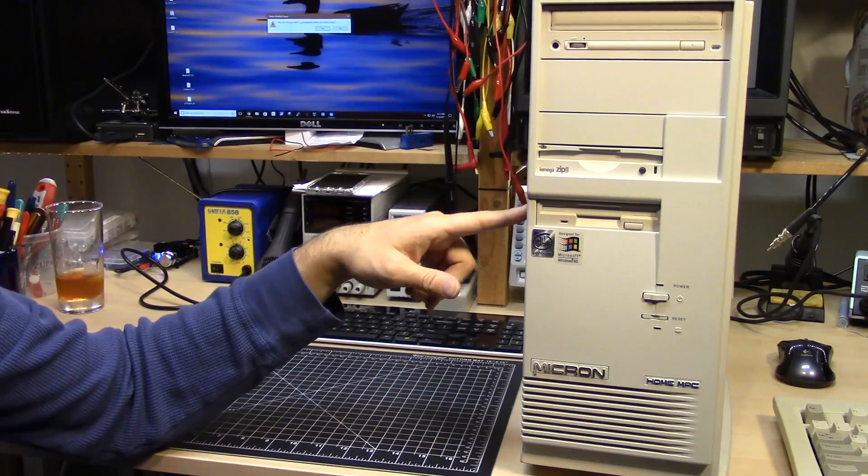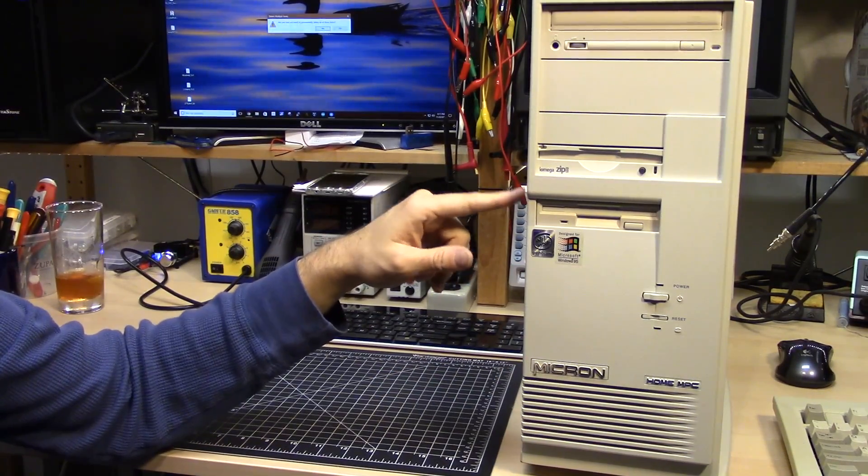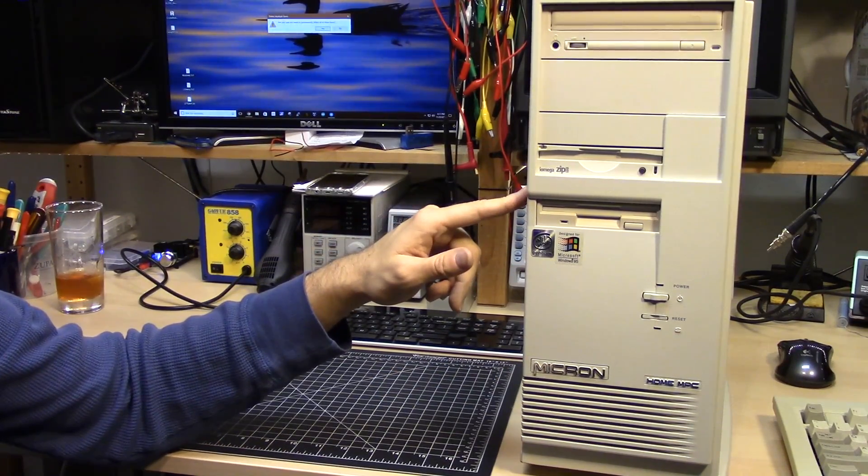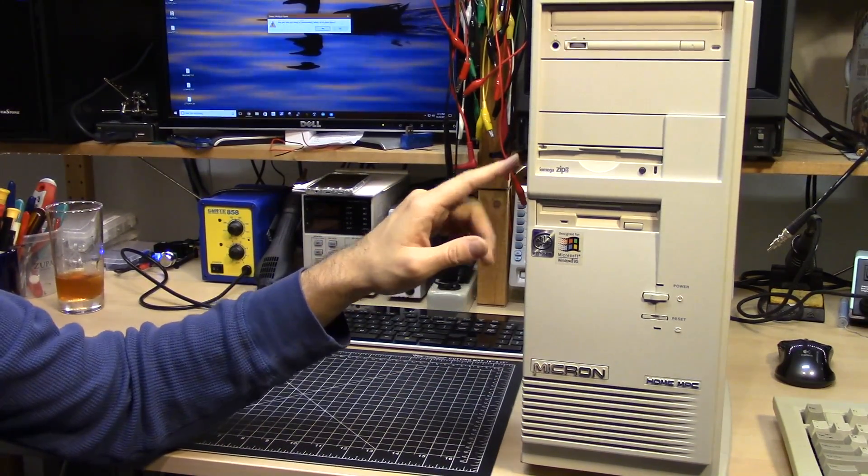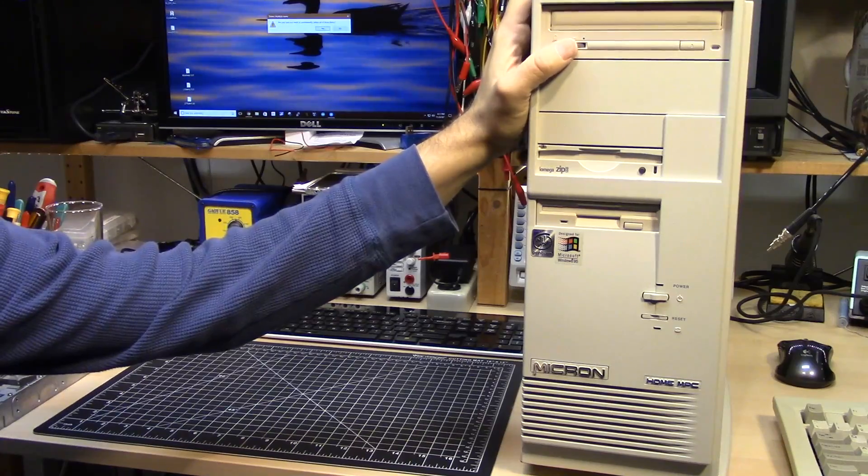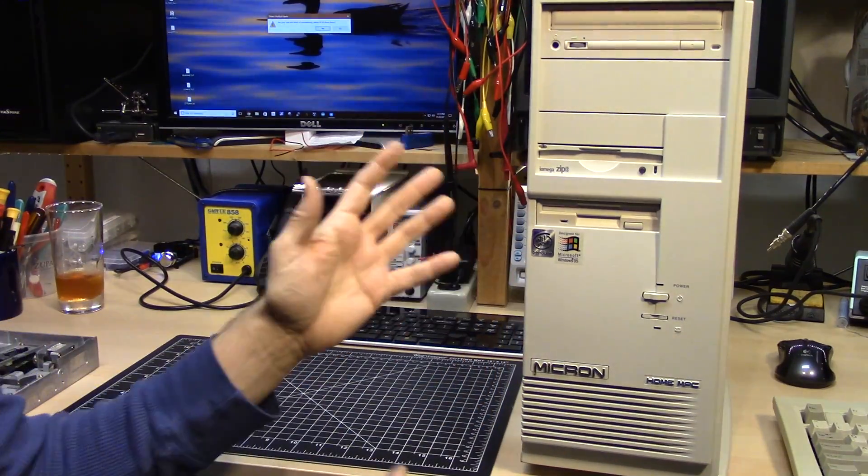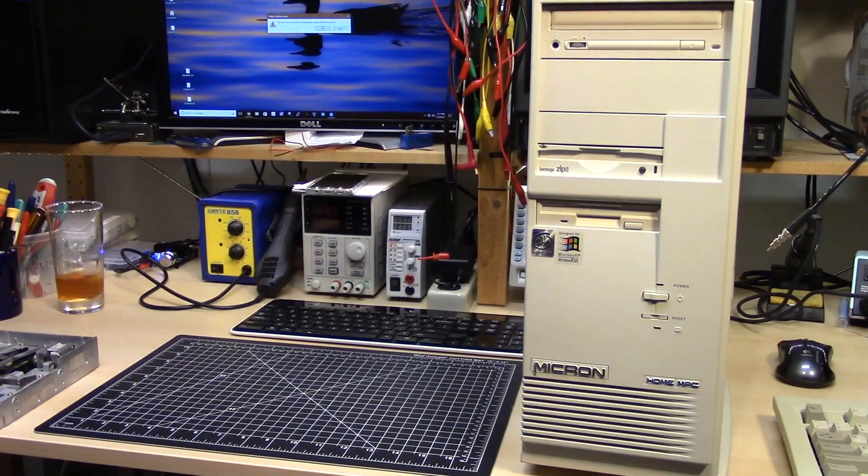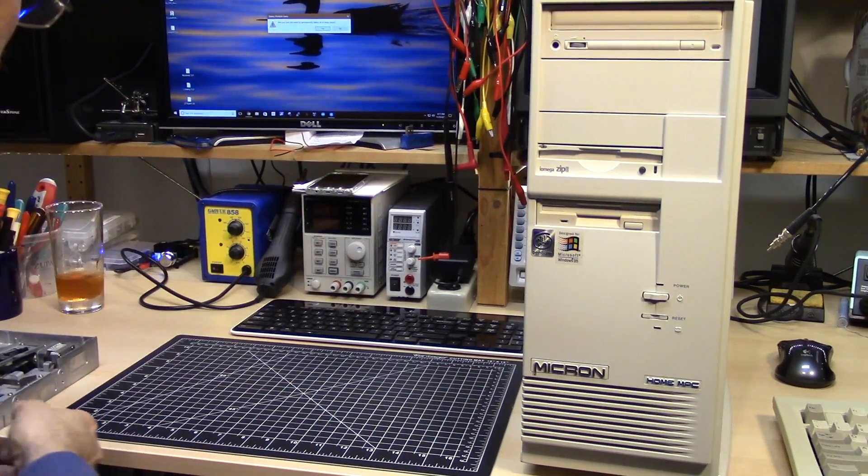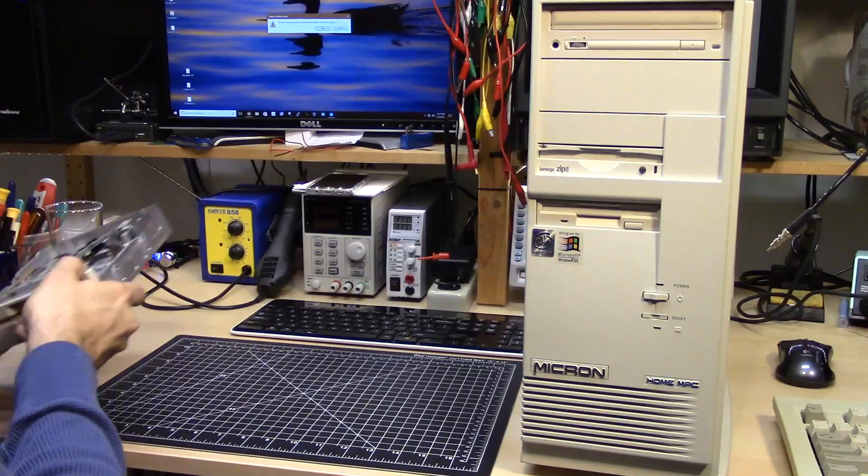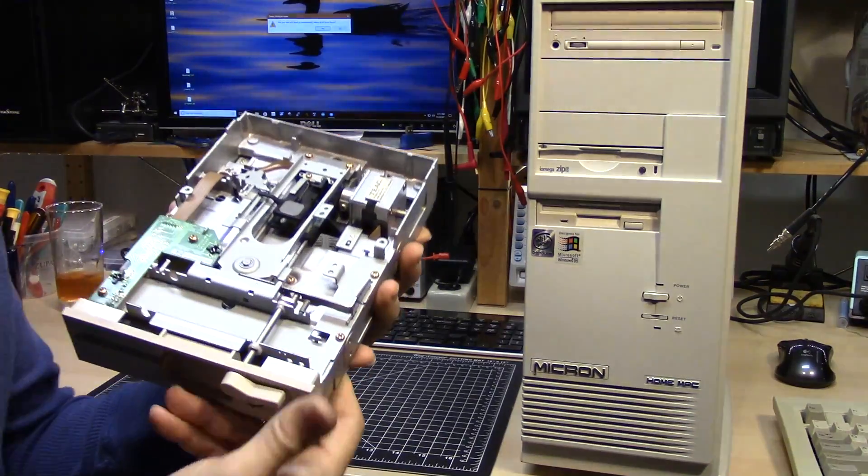So I've been having a whole lot of fun with my Micron home MPC computer here, but I thought there was one thing missing that would kind of make it the full retro experience for me, and it was this.